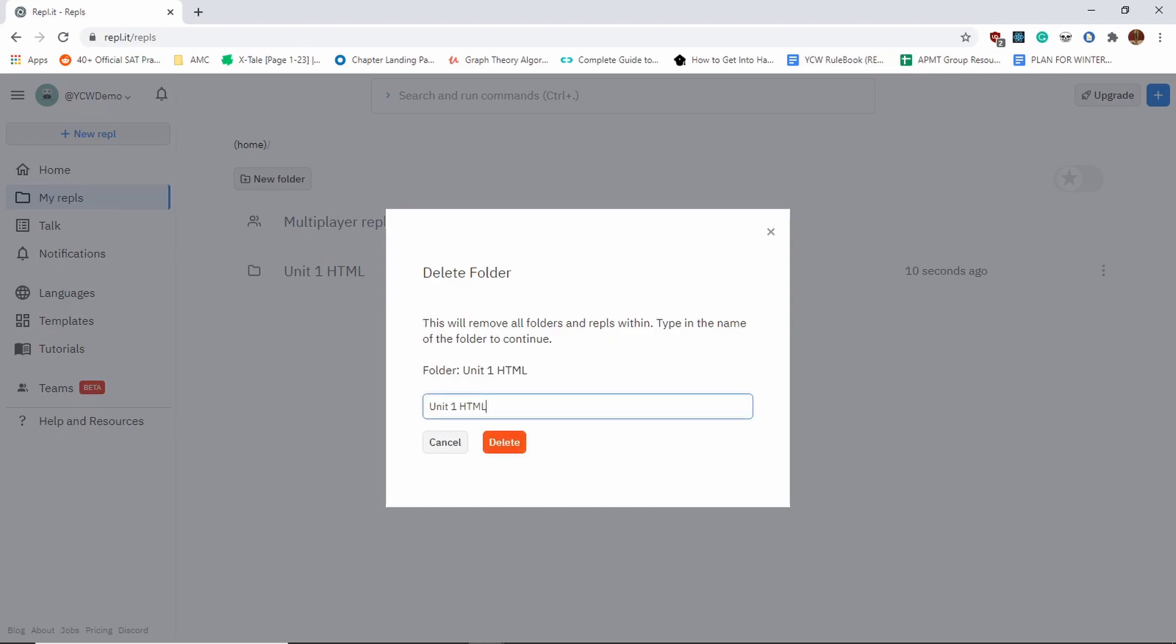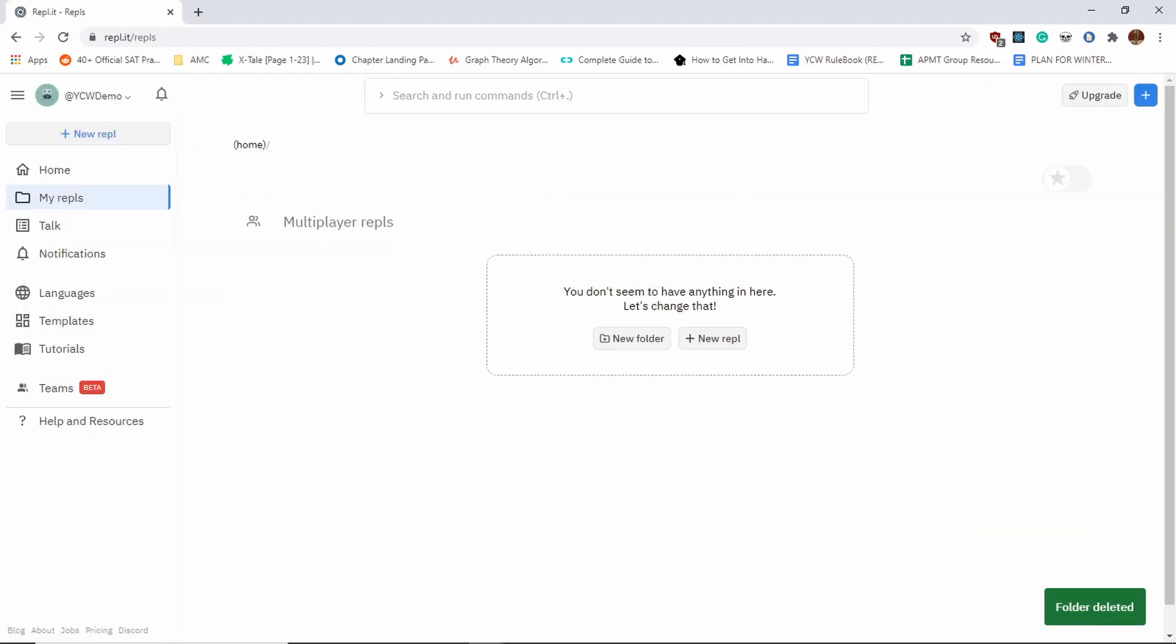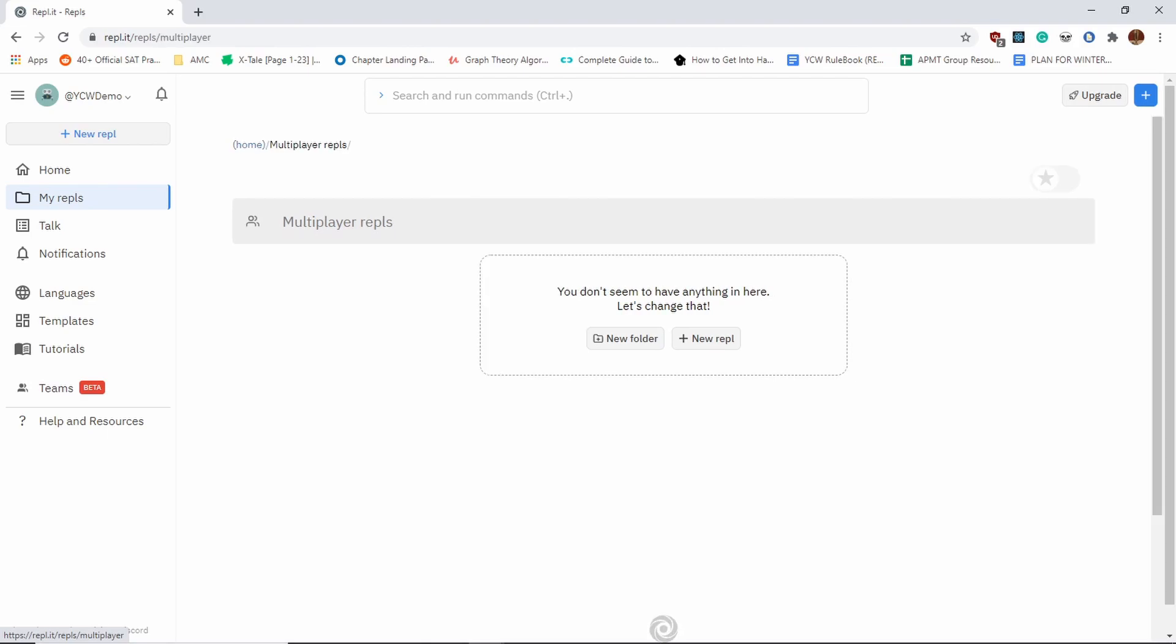There's some authentication right here. You also have multiplayer replets, so whenever you join someone else's replet, it'll be in here and you can check it out. The way you create a new replet is you click on the plus sign, and you'll see that they offer a lot of different languages.